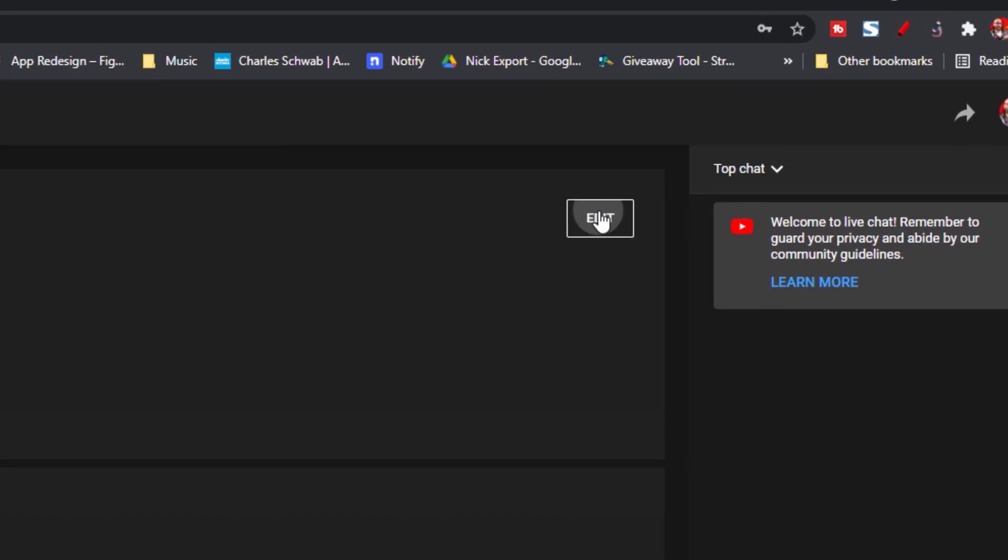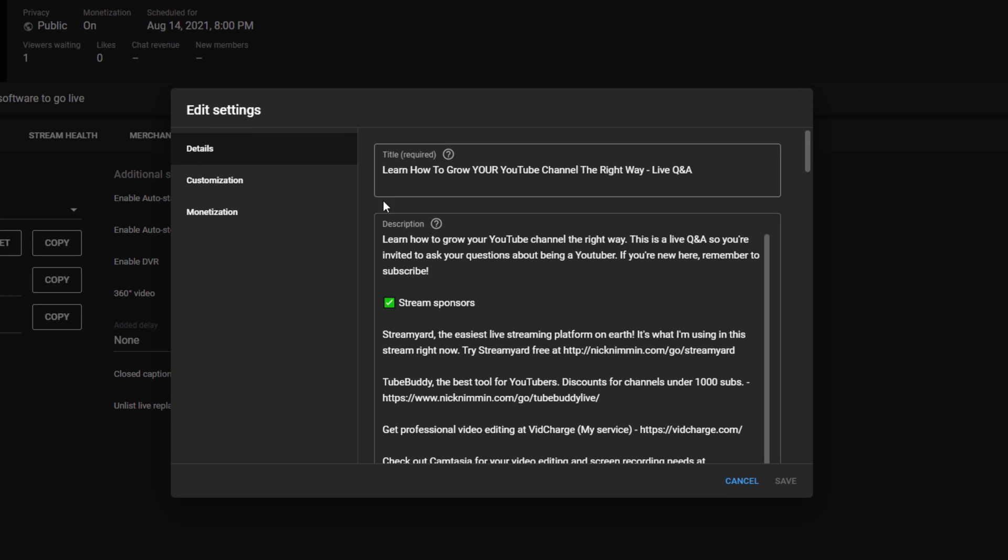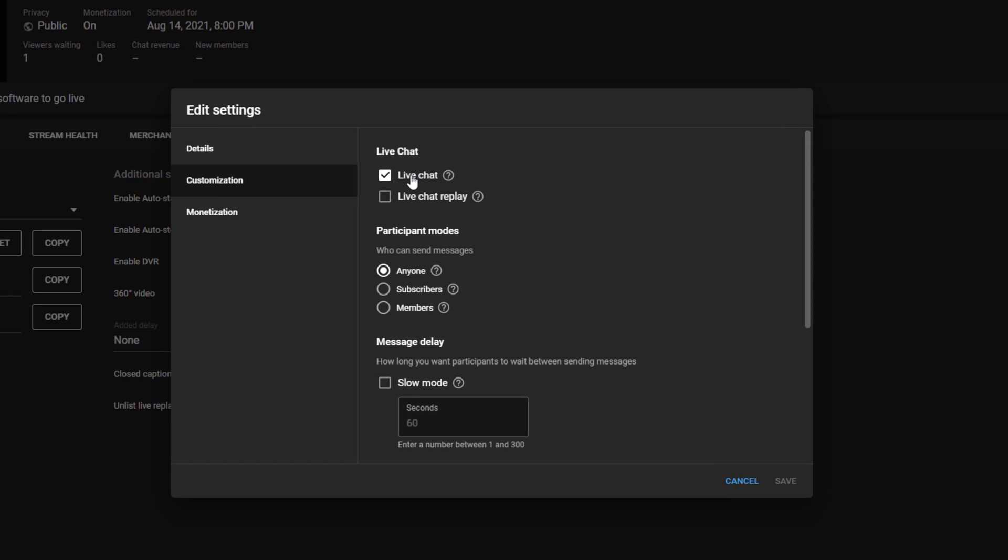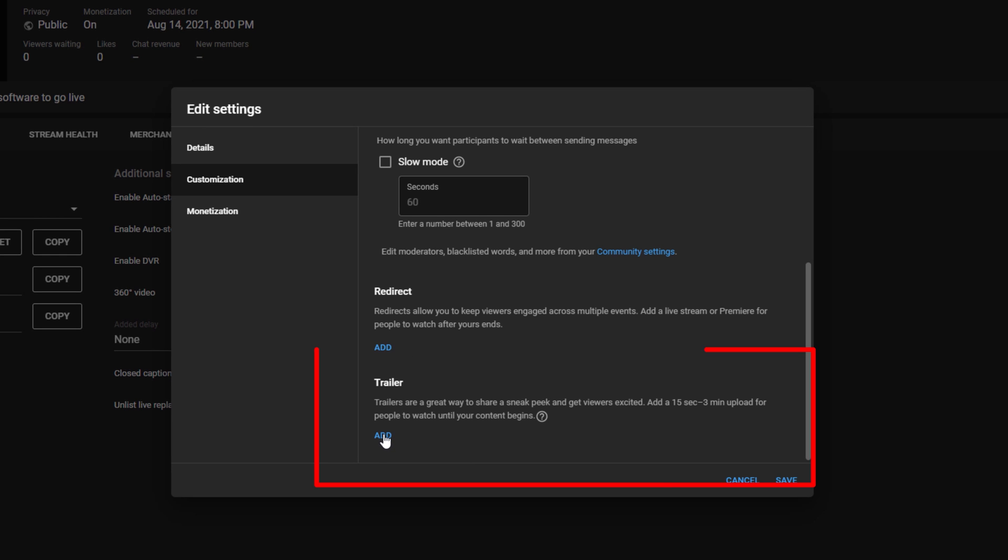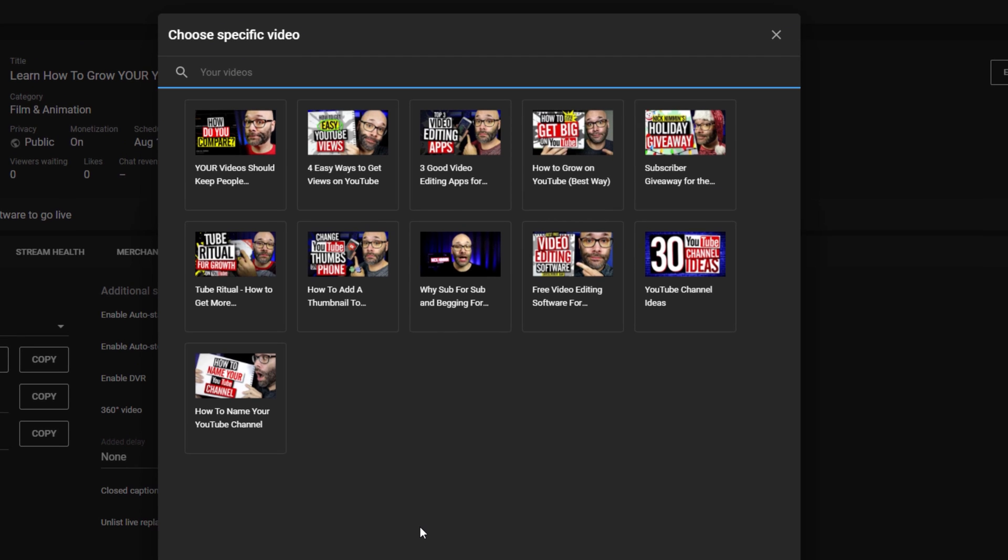Then, click edit at the top of the screen area. In the box that pops up, you'll wanna click customization over on the left-hand side. From there, scroll down to the bottom of the box and click the add button under trailer.